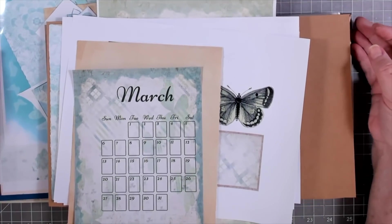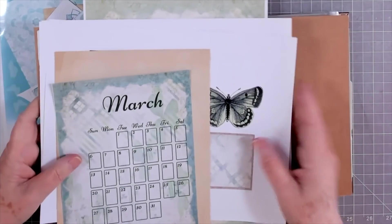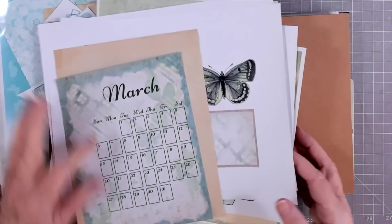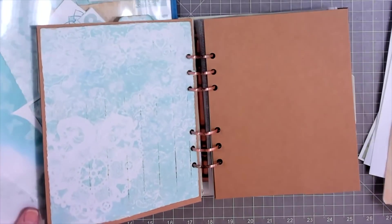Hey guys, this is E with Scrapbooking with me, and we're going to work today a little bit on our calendar journal, and I'm going to tell you about some freebies.